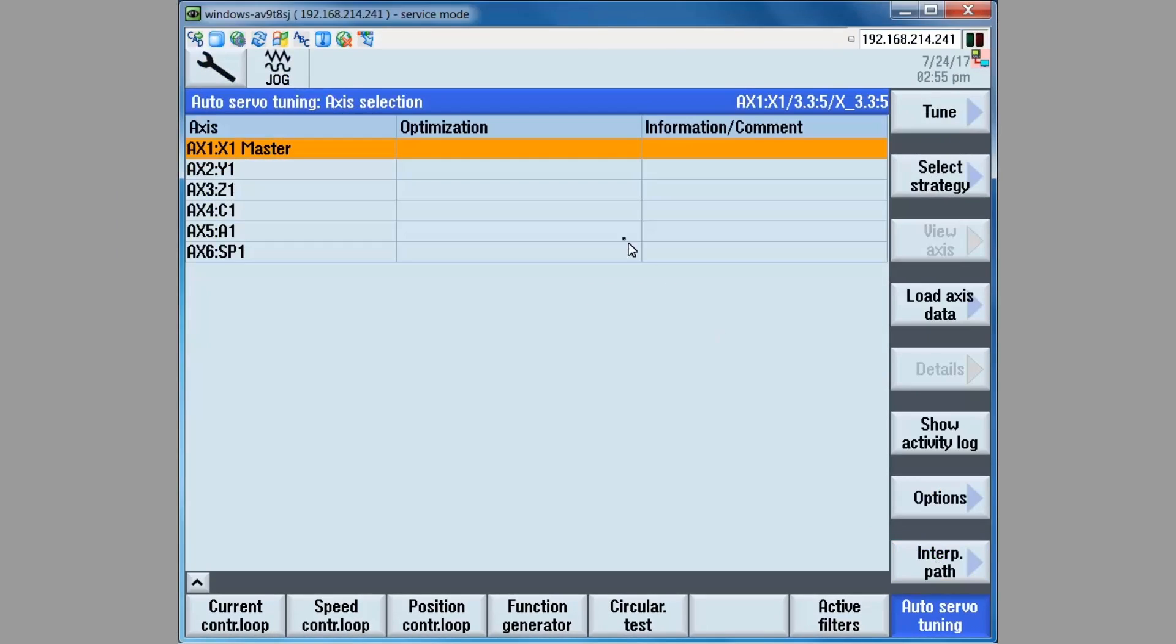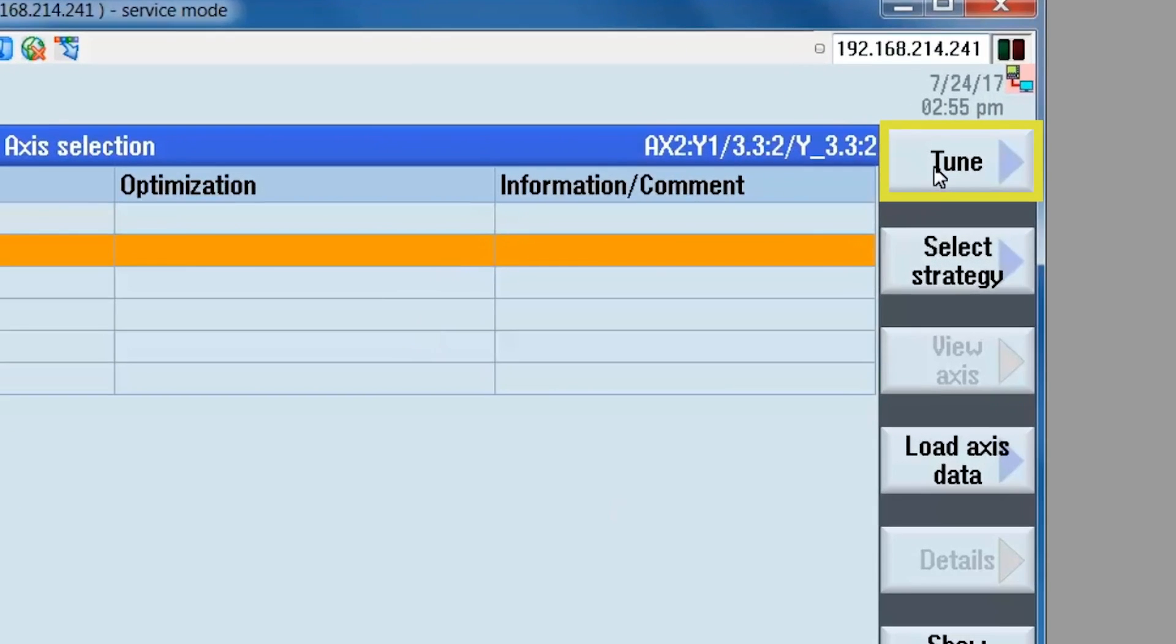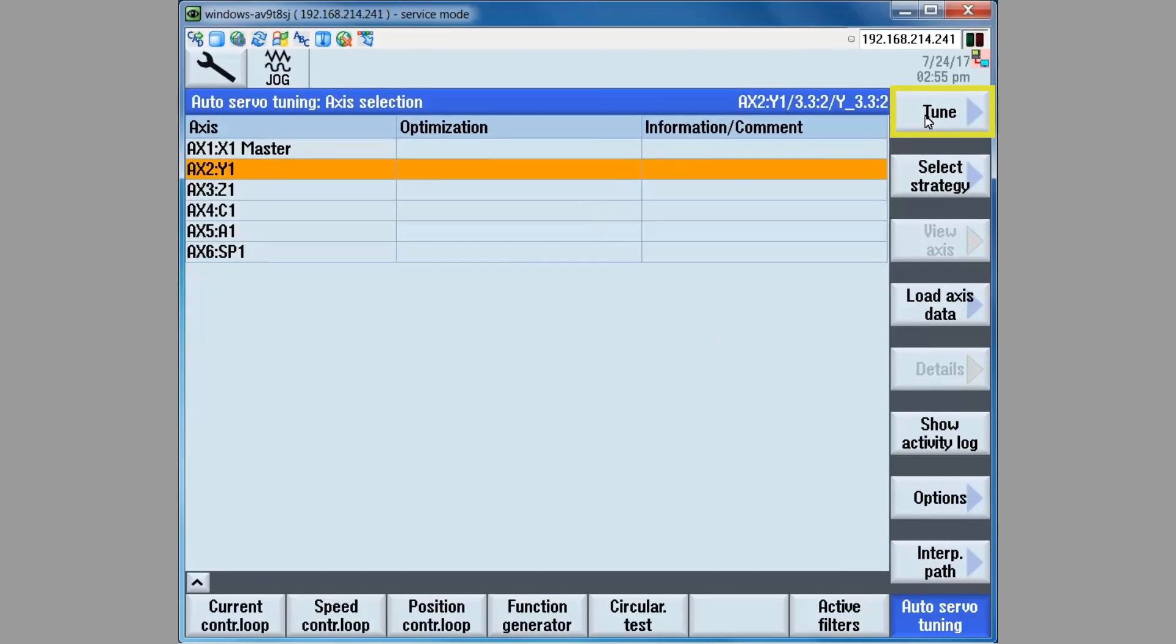Then select the axis to be checked, in our case the y-axis. Click on the tune soft key.